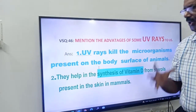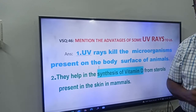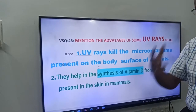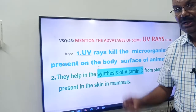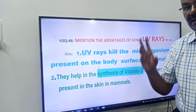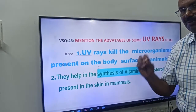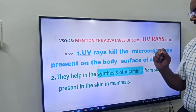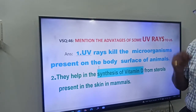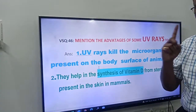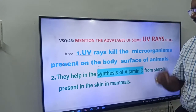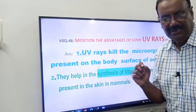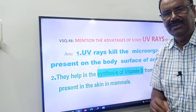Very simple question, friends. UV rays, or the radiation of ultraviolet rays, kill the microorganisms present on the body surface of animals. That is the first answer you have to write: UV rays kill the microorganisms present on the body surface of the animals.